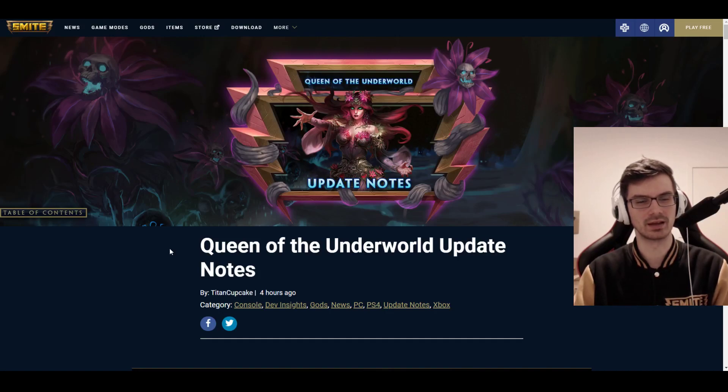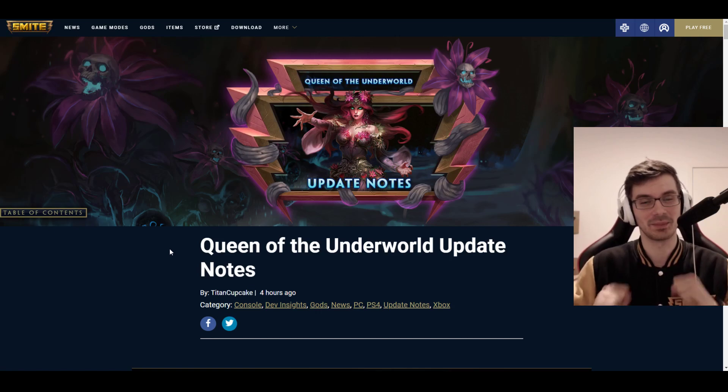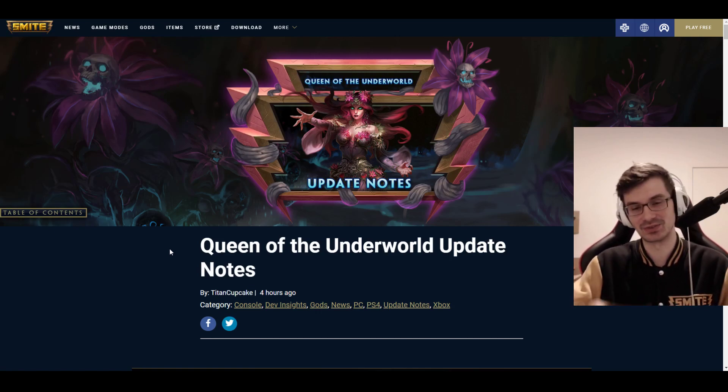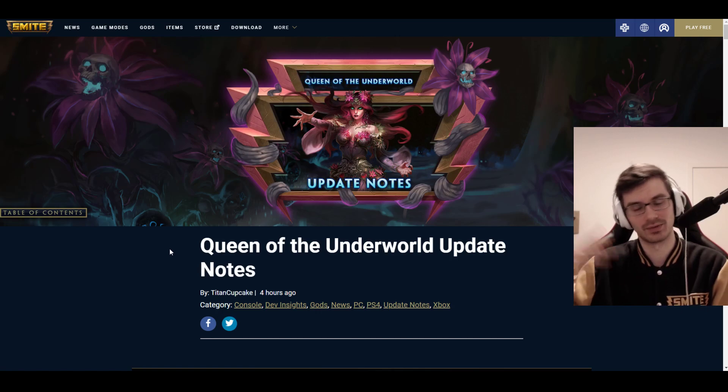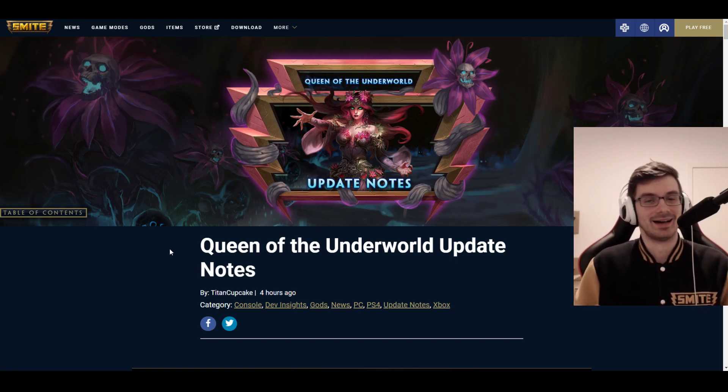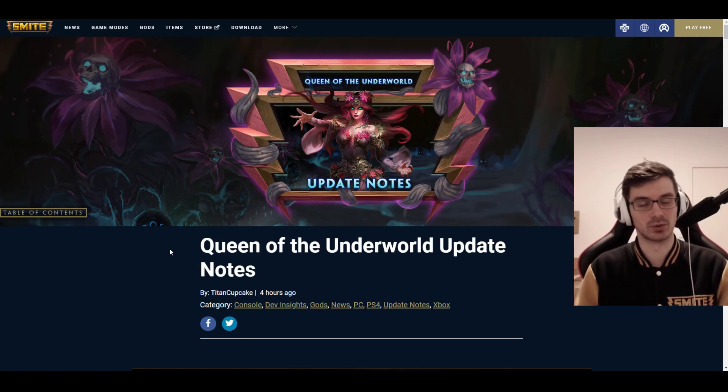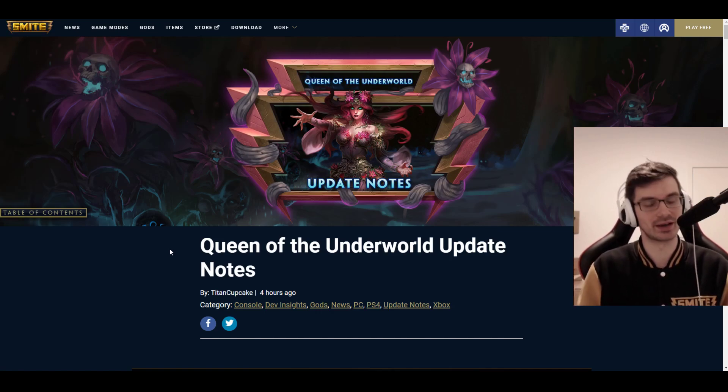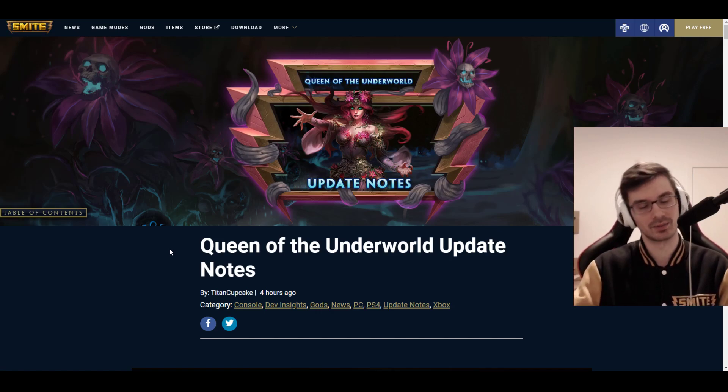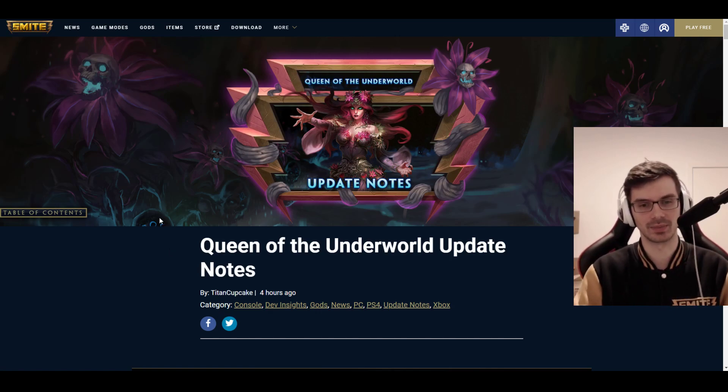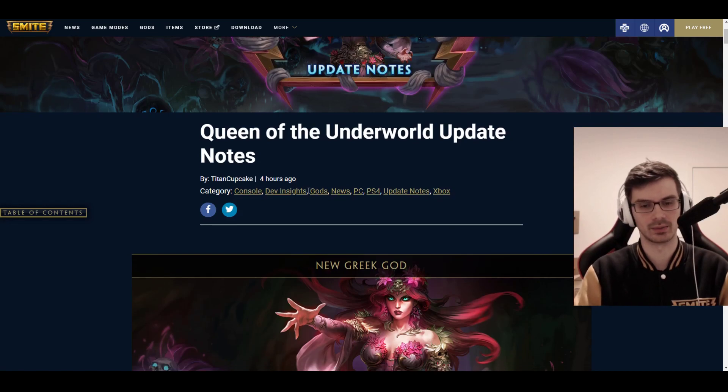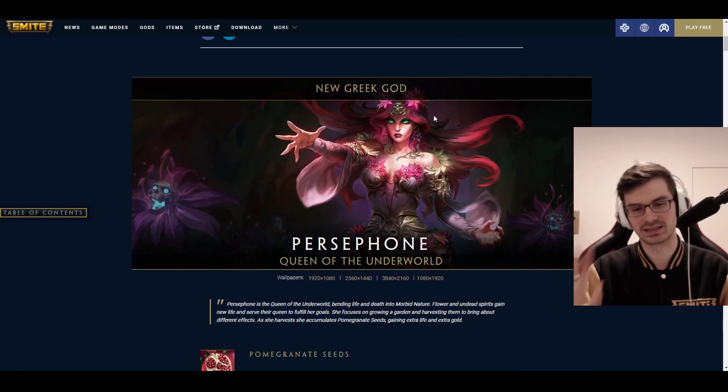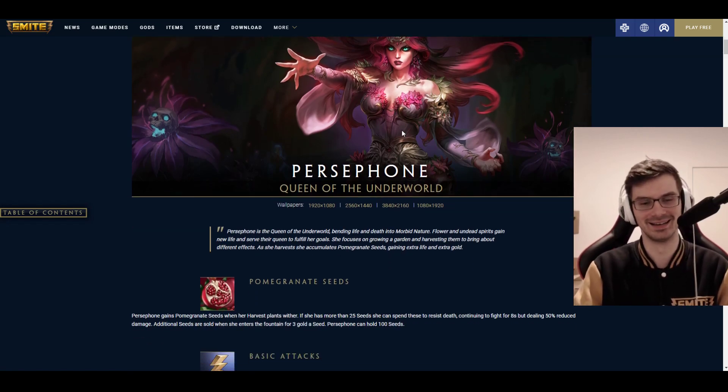Today we're taking a look at the Queen of the Underworld update, the release patch of Persephone. I've just watched the regular live patch notes, the video's uploading right now. I'm so hyped. This god is so cool. Everything about her kit is so cool. It's more than I could have wished for and we're gonna go into that, the balance of that and everything, and the rest of the balance.